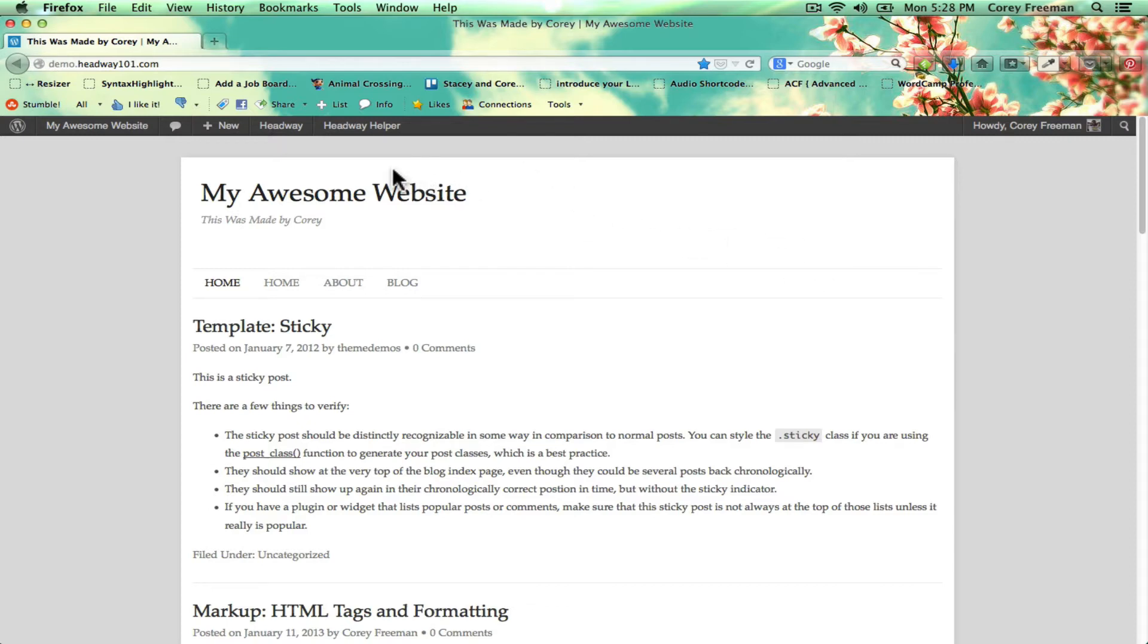Headway Helper is a plugin I developed to allow people who maybe aren't interested in using a child theme but do want a little bit of extra power and accessibility in Headway.